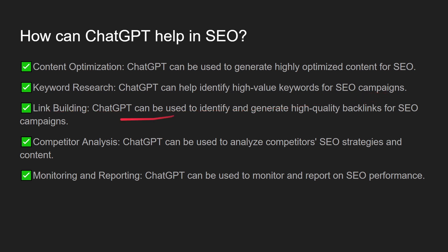Link building. ChatGPT can be used to generate high quality backlinks for SEO campaigns. Competitor analysis. ChatGPT can be used to analyze competitors' SEO strategies and content and monitoring and reporting. ChatGPT can be used to monitor and report on SEO performance.